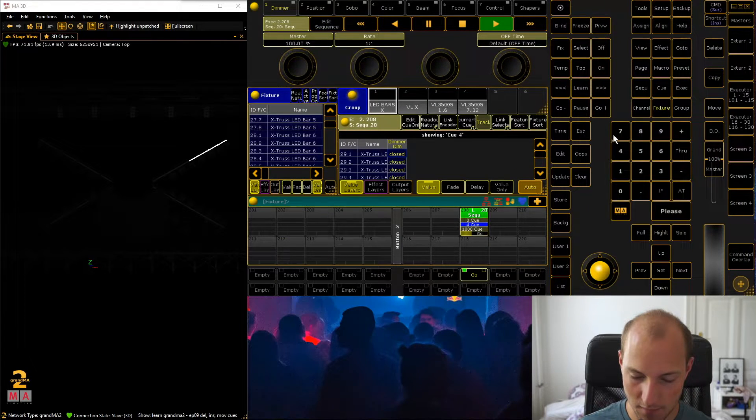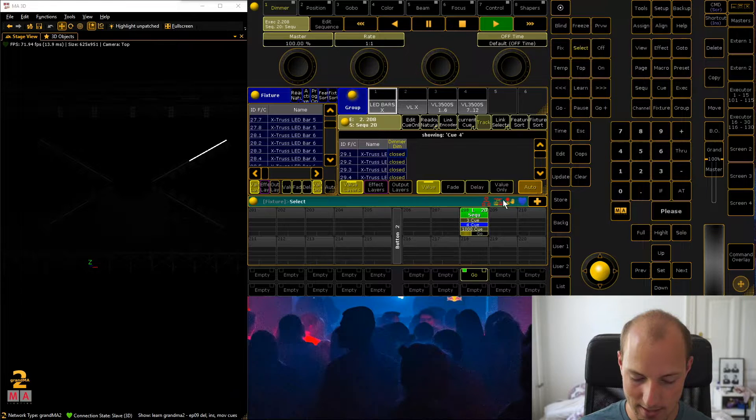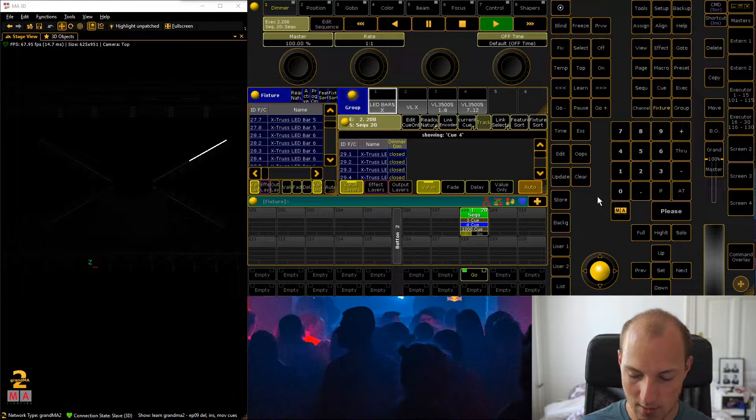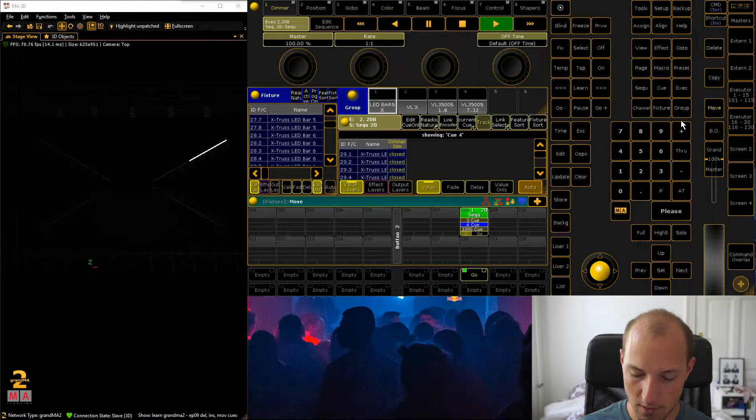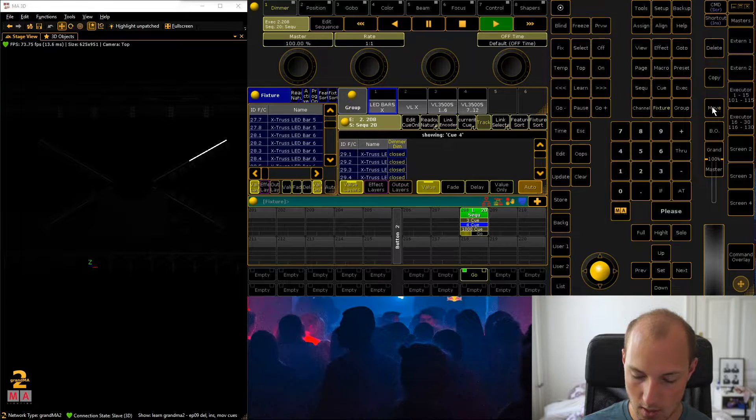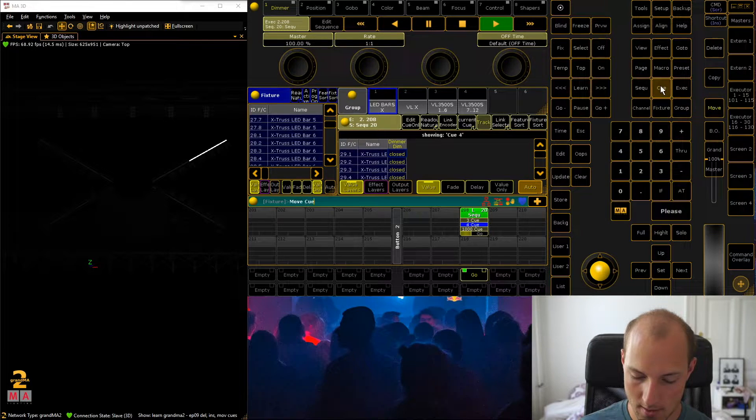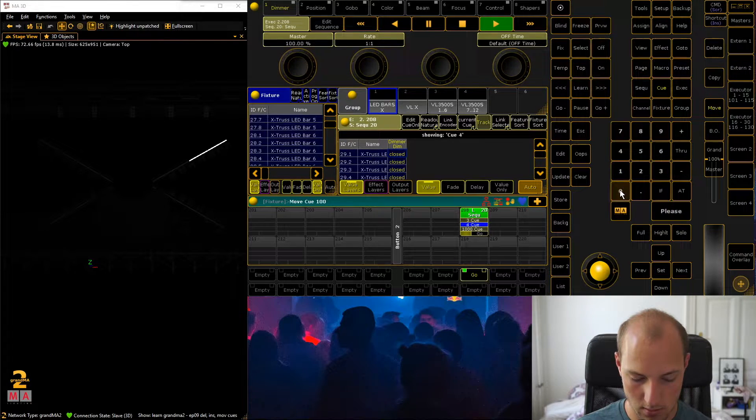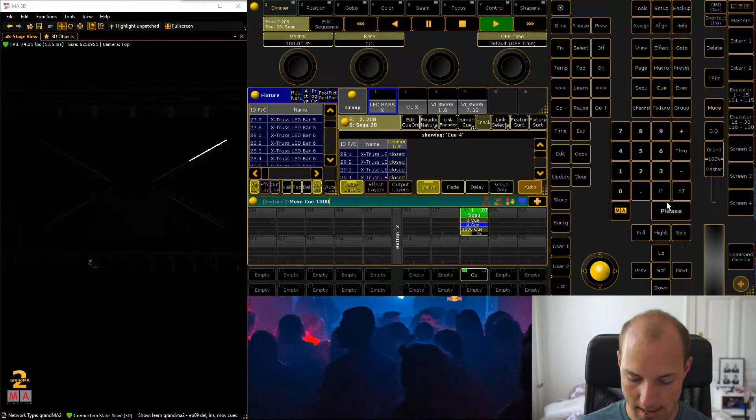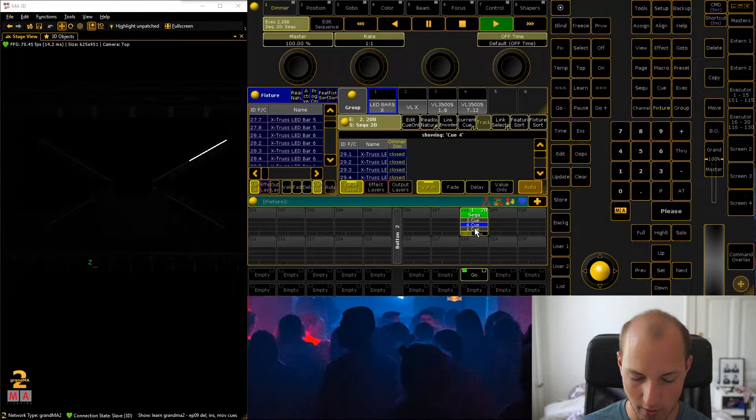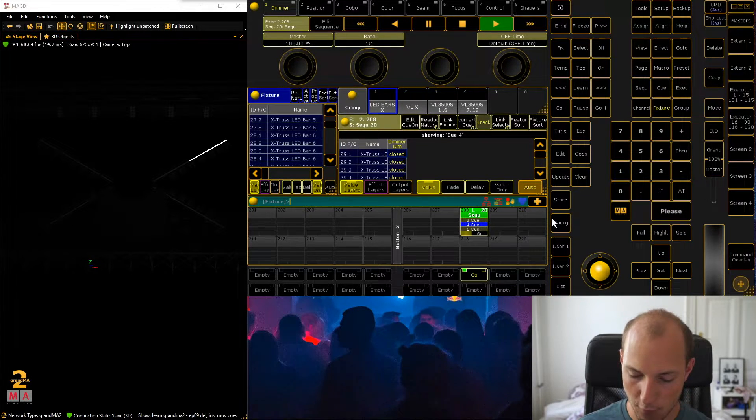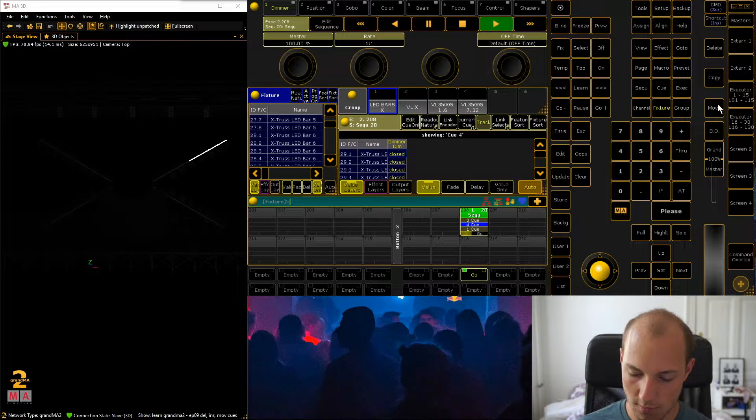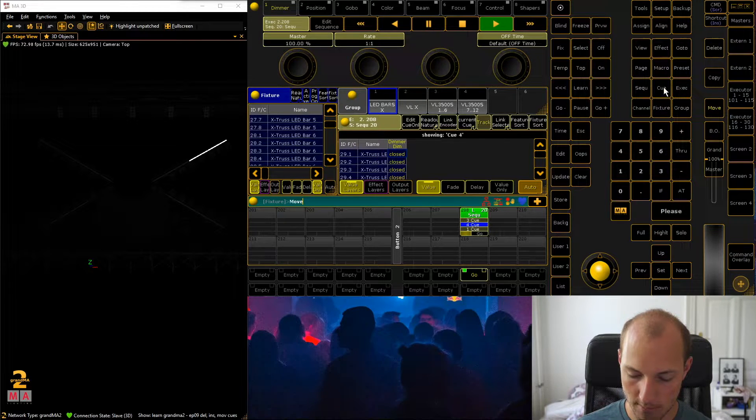Also if you go select and select an executor, what you can do is just go move queue, queue 1000 at 1, and now we're back to our regular thing.